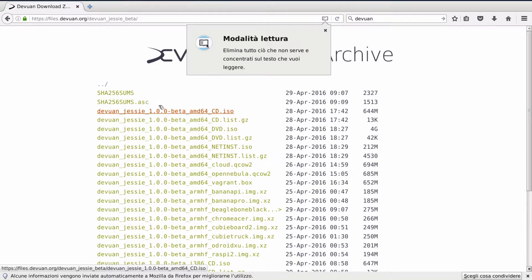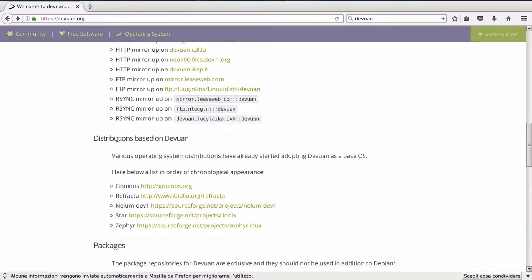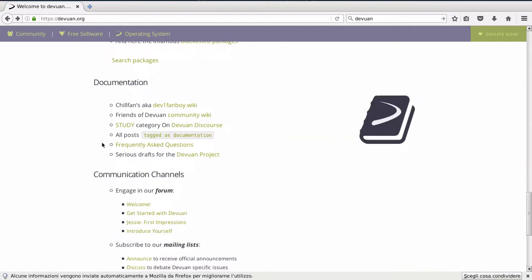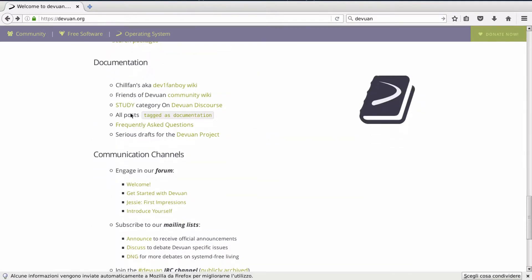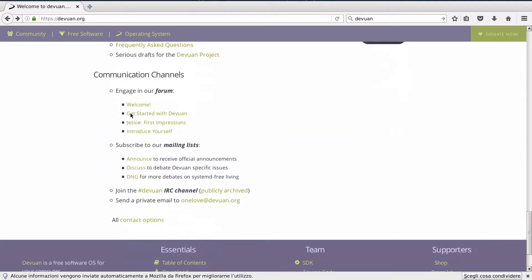We already have a few distributions based on Devuan, nothing that I'd like to take care of now anyway. And of course you'll find all of the needed documentation and support channels on IRC.